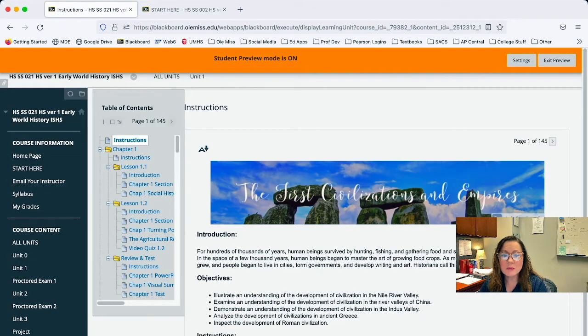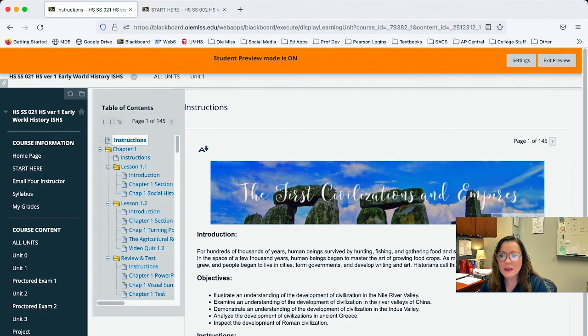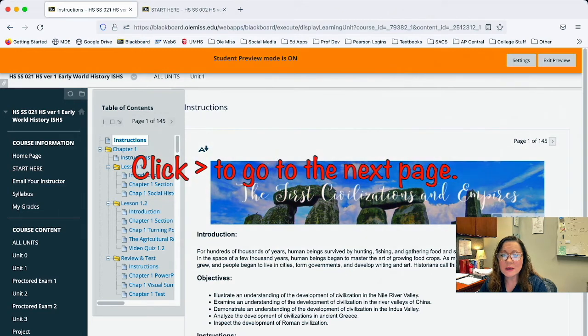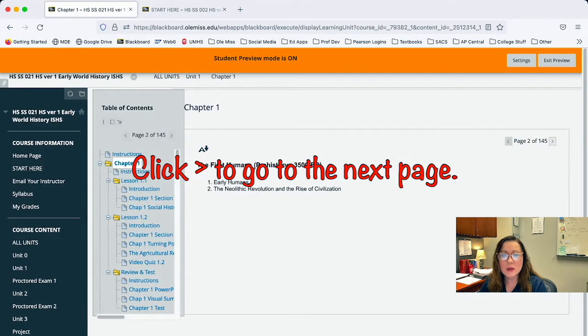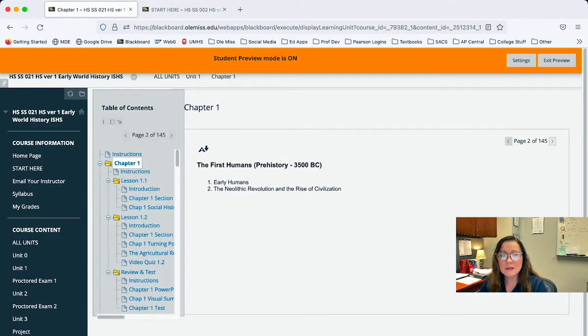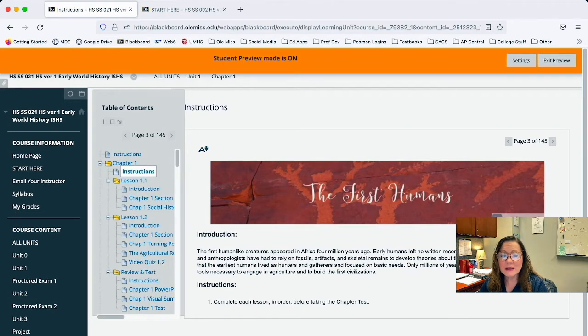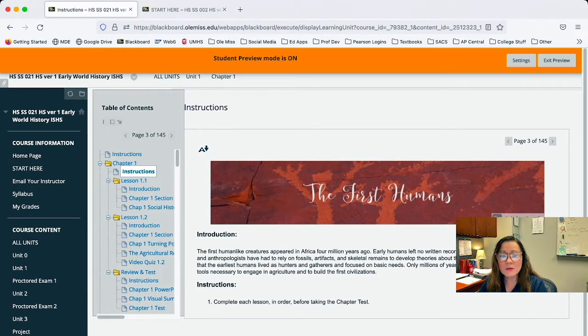So if you look at the top right of this box here, it says page one of 145. So you click the little arrow to go to the next page. So as you work through a course designed like this, you'll click on each page and read. It'll give you some information.